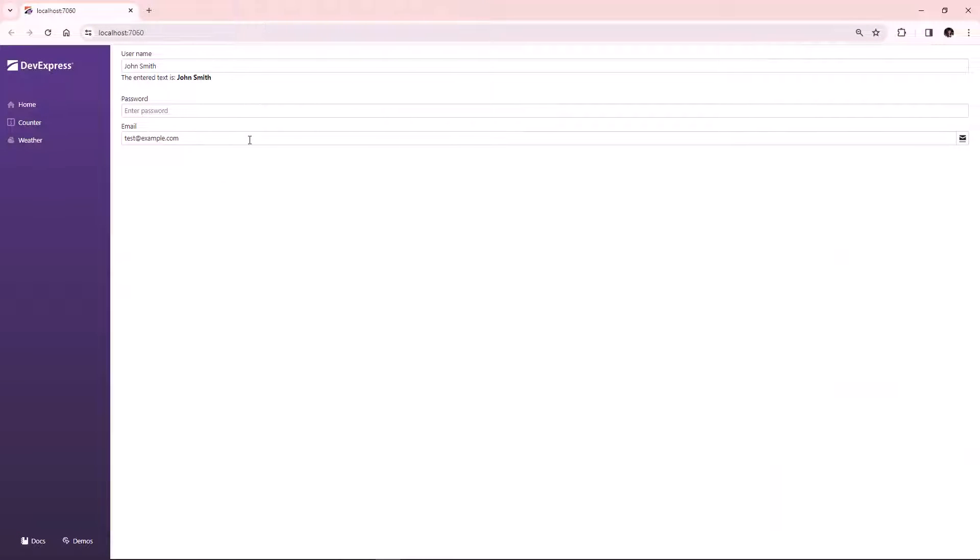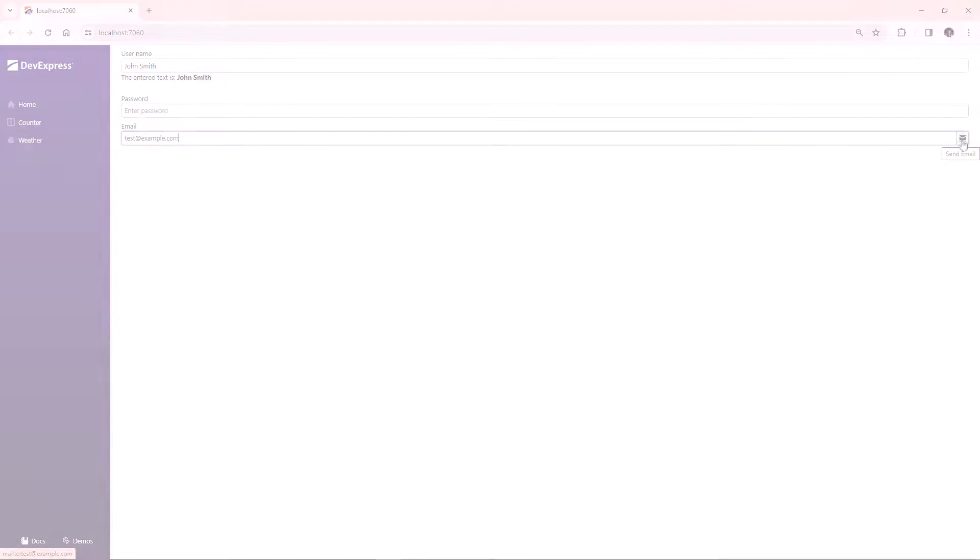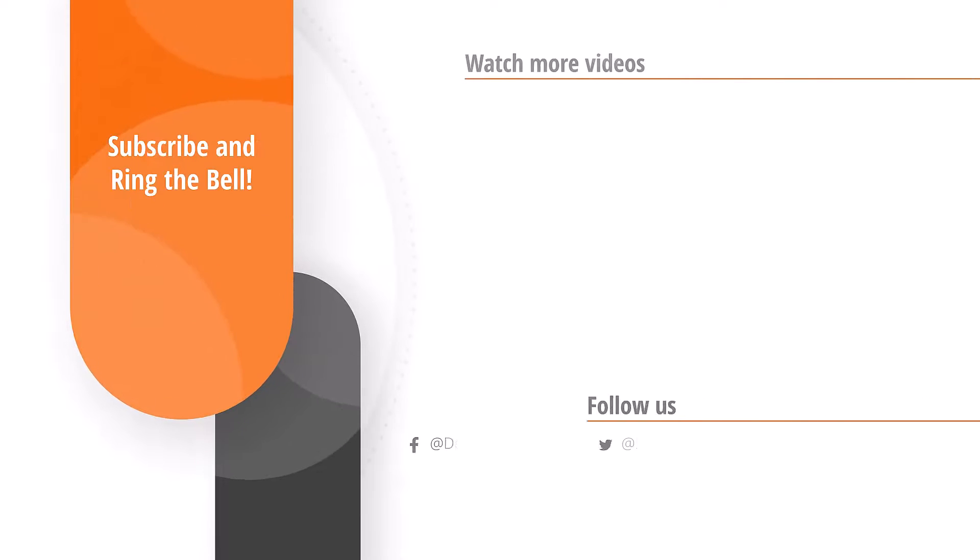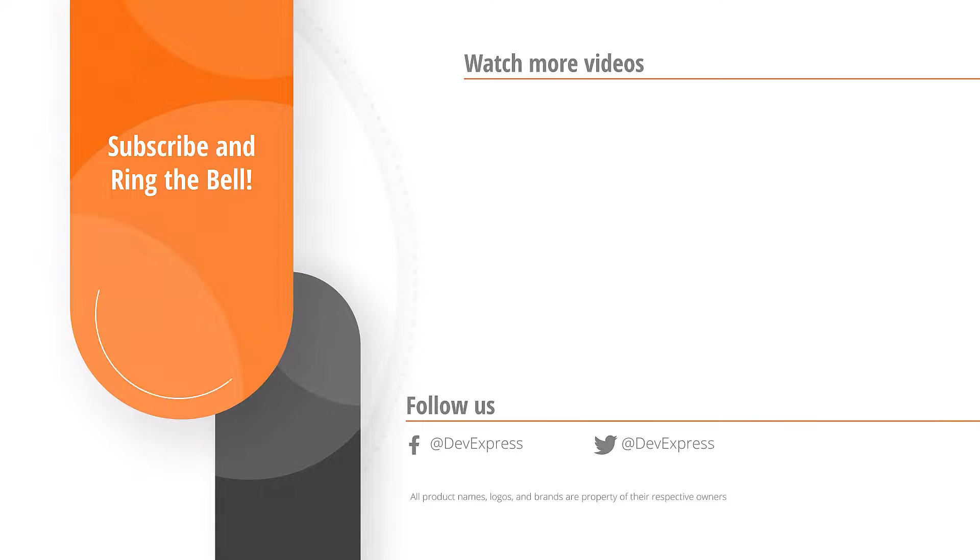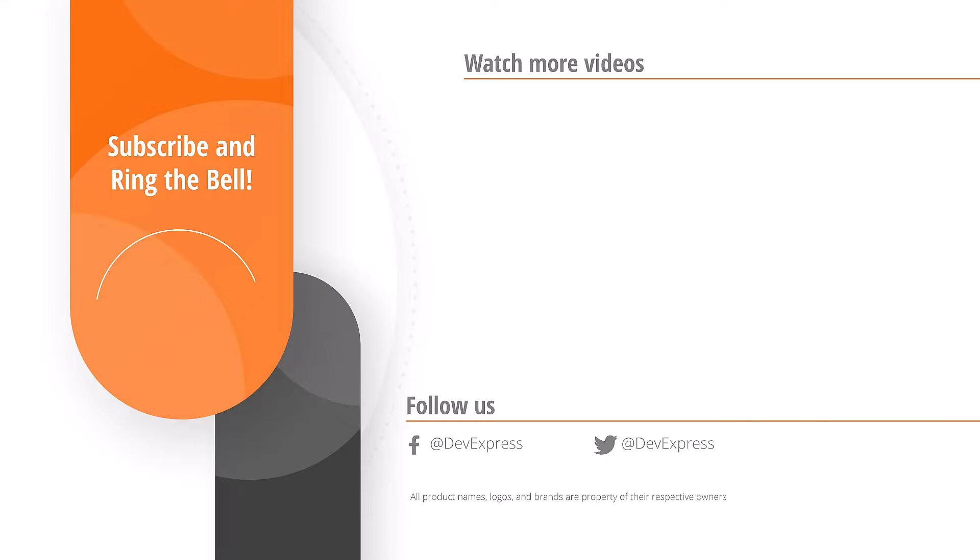This text box displays the button that allows you to send emails. And that's it for this video. If you liked it, give us a thumbs up, or you can leave any questions or comments below. Thanks for watching, and thank you for choosing DevExpress.